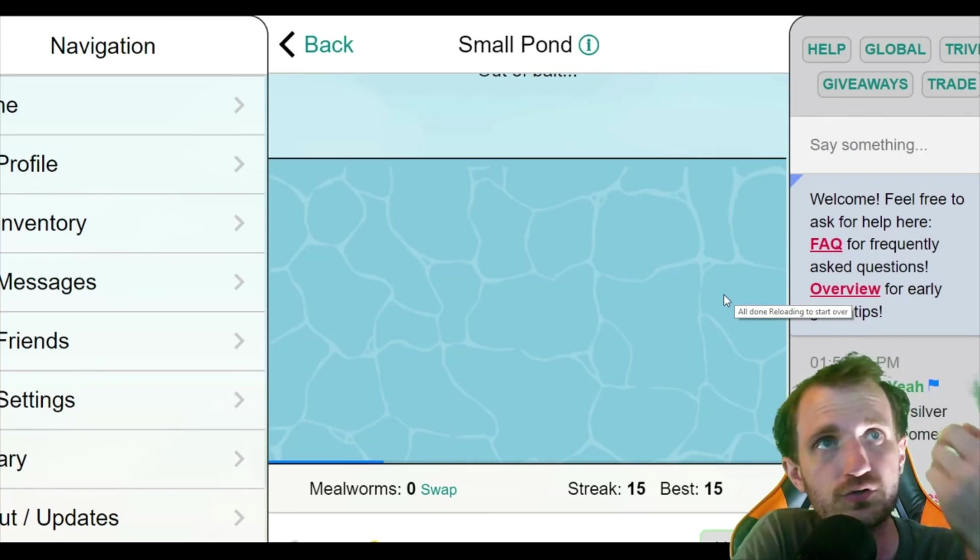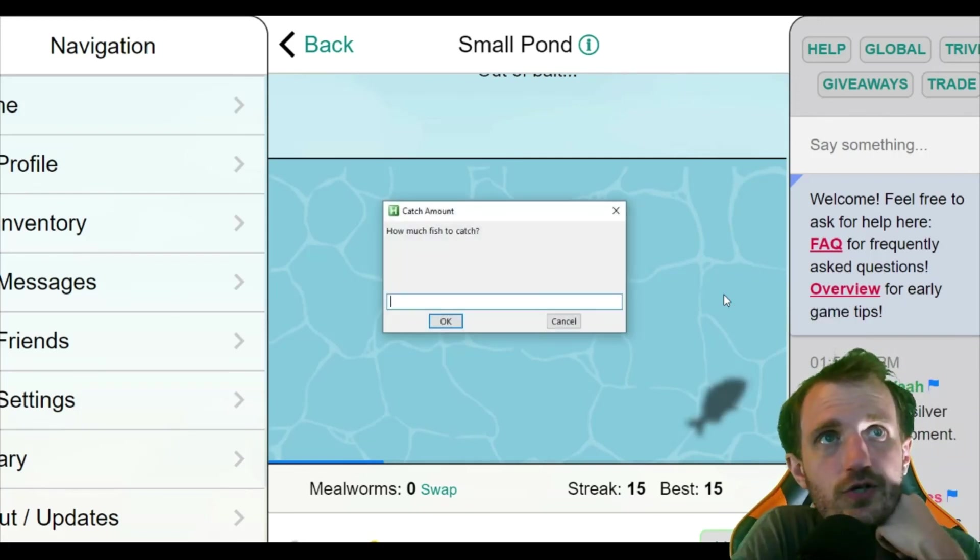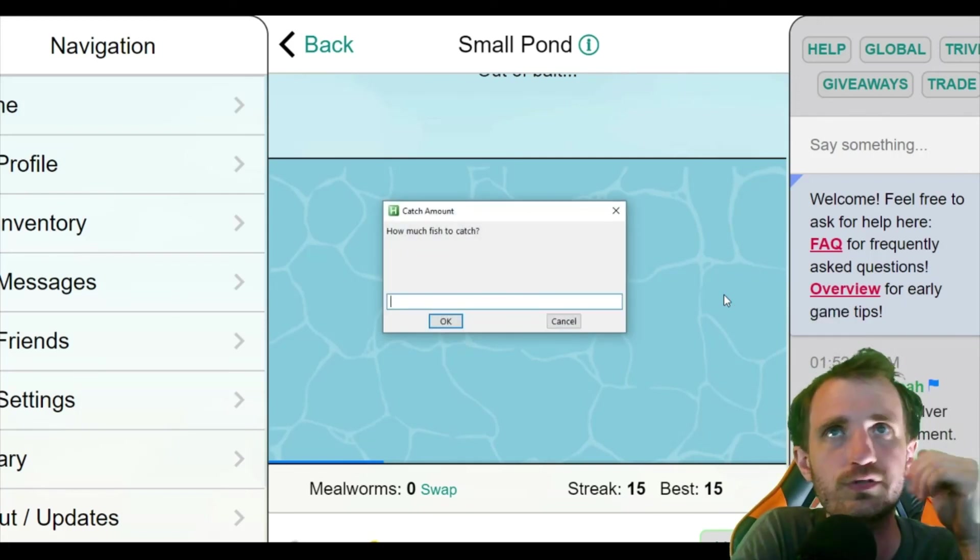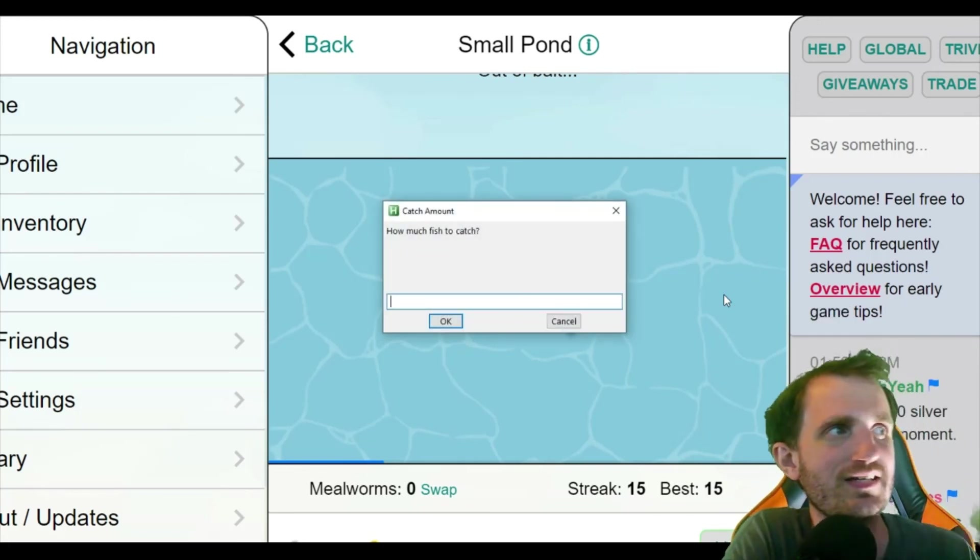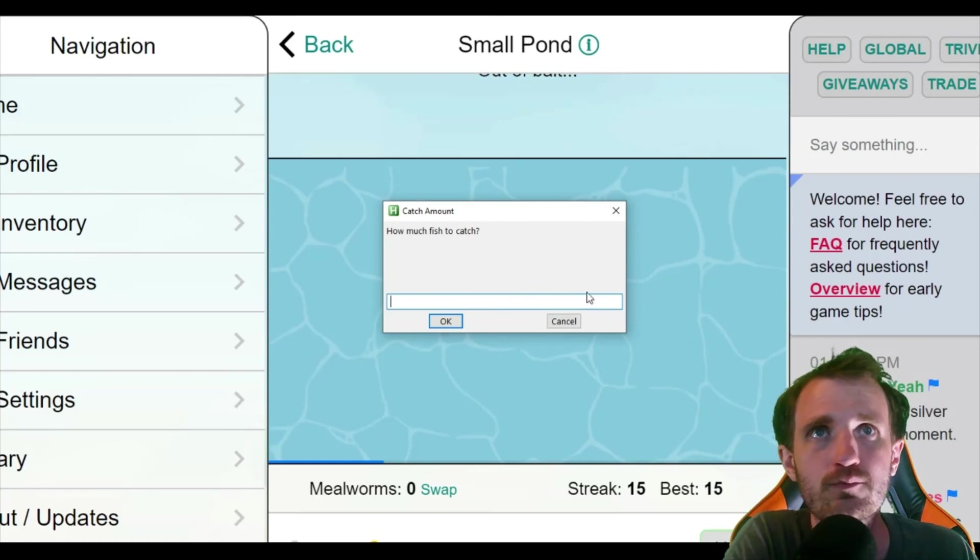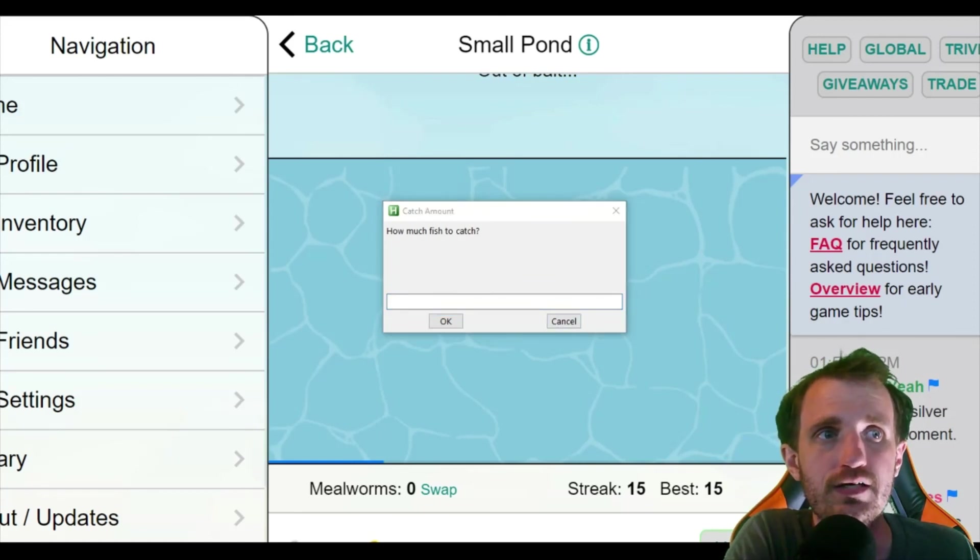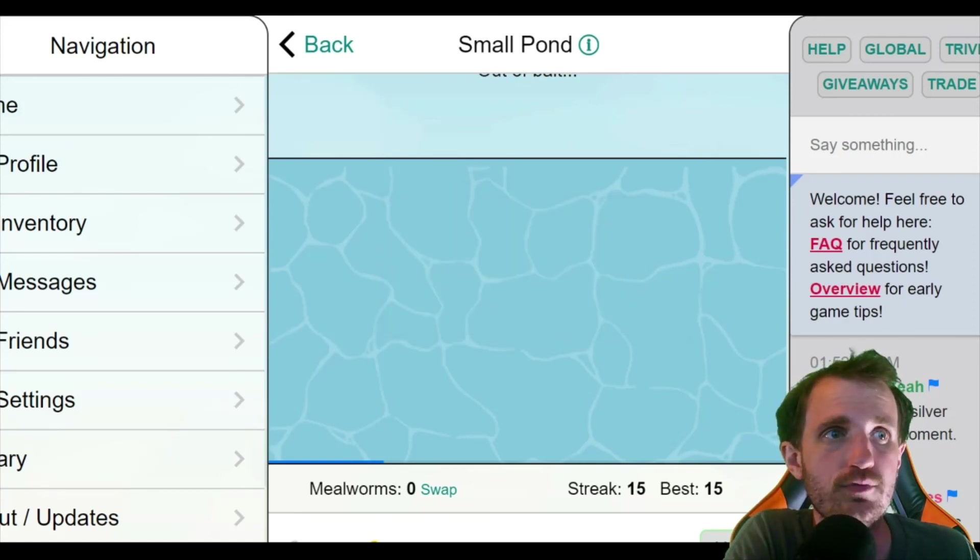There it goes. There's that little thing saying all done. It reloaded it. Now it's asking me if I want to catch however many more. And yeah, and that is pretty much it.